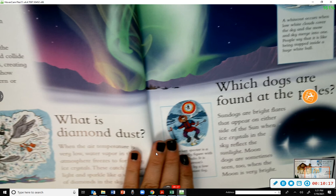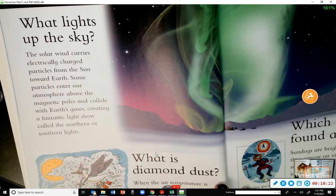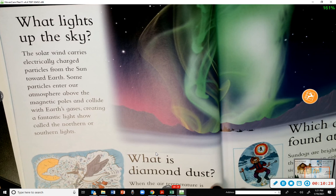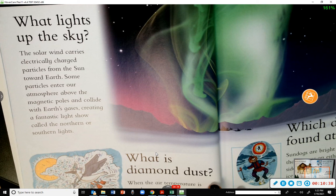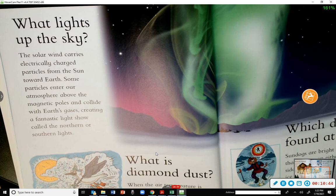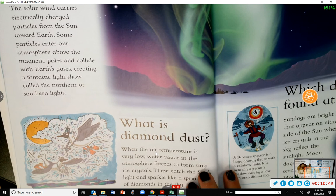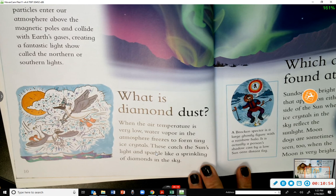What lights up the sky? The solar wind carries electrically charged particles from the sun toward Earth. Some particles enter our atmosphere above the magnetic poles and collide with Earth's gases, creating a fantastic light show called the northern or southern lights. You would have to be very far north or very far south to be able to see them.